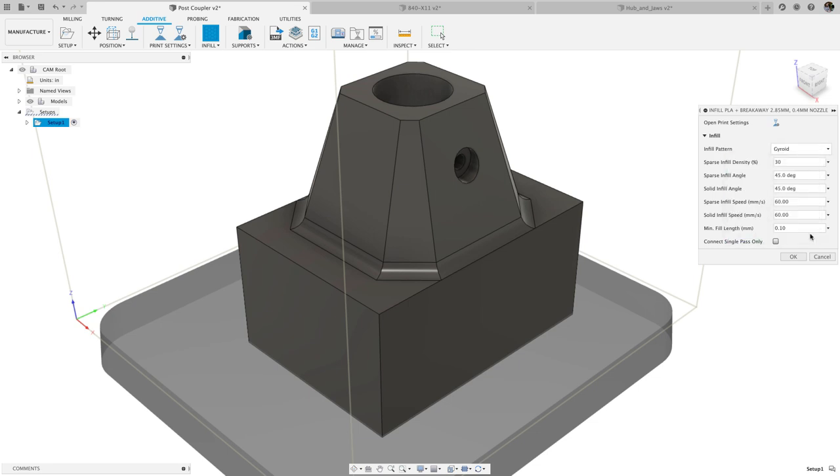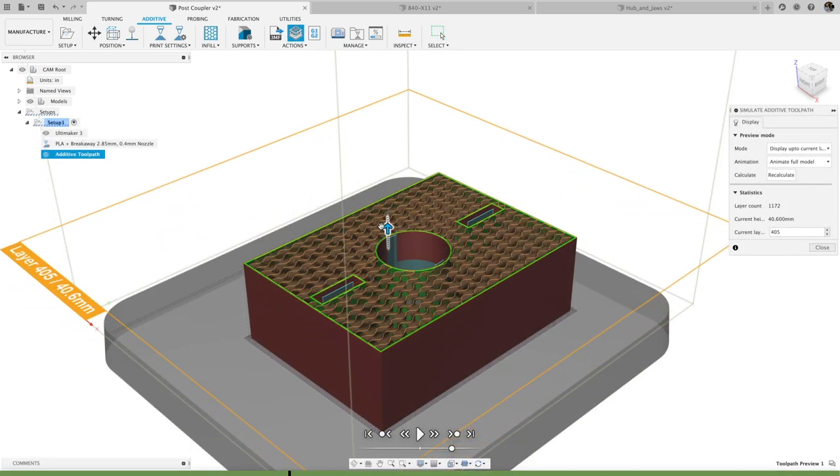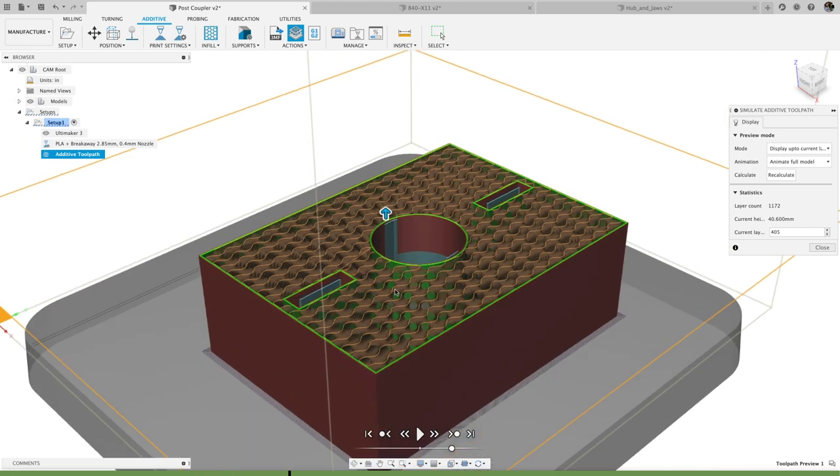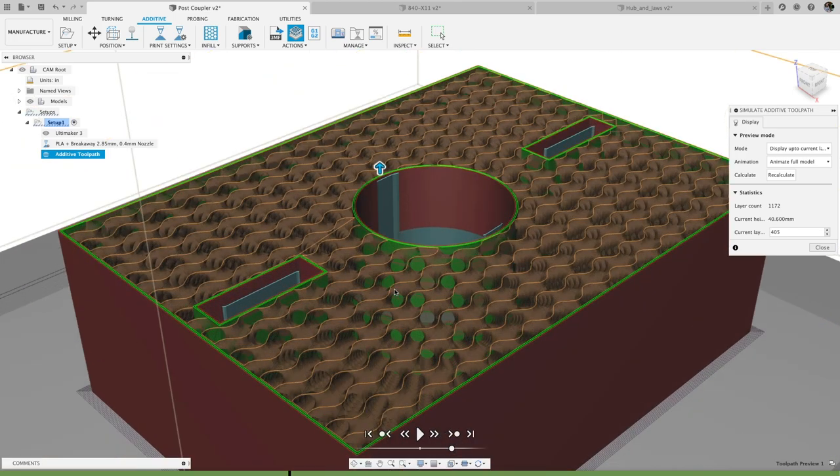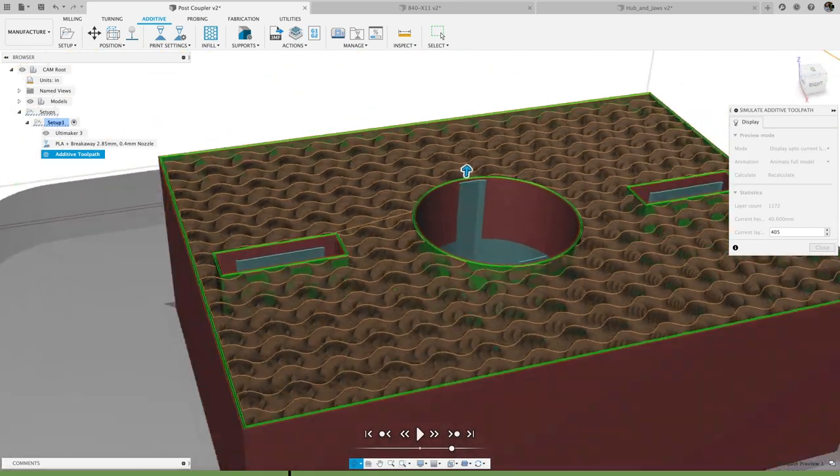We also added gyroid infill, which mimics a natural structure found in butterfly wings and cell membranes, and has an incredibly high strength at low densities and is especially resistant to shear stress.